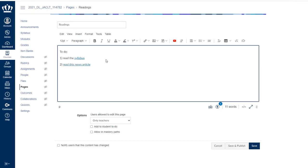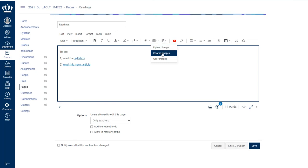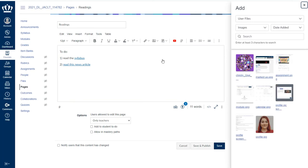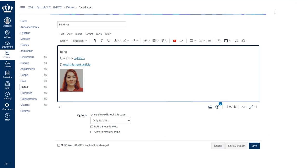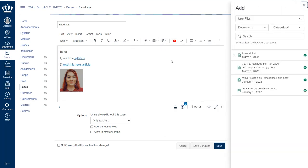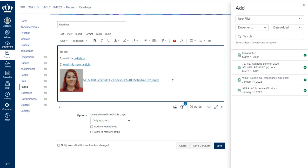I also have the ability to insert an image. If you've already chosen to upload an image, say you added a picture of yourself, like a profile picture that you use frequently, I could choose it where I've already uploaded it as a user image. So for example, my profile picture, I could add it to my page. I could also upload a new one at this time. I could do the same thing with user documents. So maybe I want to add this schedule that I need students to read.